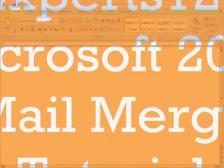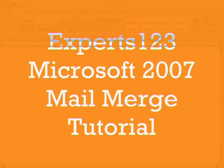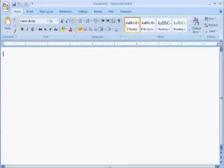Welcome to the Experts 123 Microsoft Word 2007 Mail Merge Tutorial for sending emails to a list from an Excel spreadsheet or Microsoft Access document. In the next couple of minutes, you'll learn how to send a mail merge through Word 2007 using Outlook as your default email service.